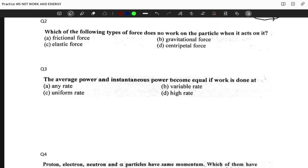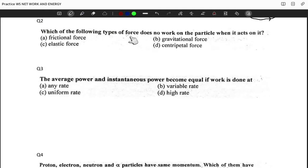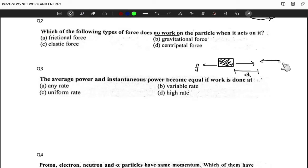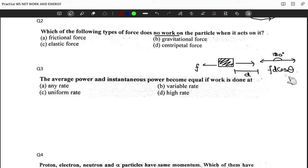Question two asks: which of the following types of force does no work on a particle when it acts on it? For frictional force — if a body is moving in one direction, friction acts in the opposite direction. If the body moves distance d, the angle between friction force and d is 180 degrees. So F·d = Fd cos(180°), which gives a negative value.